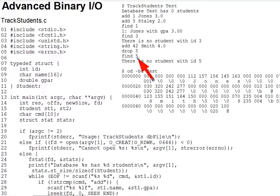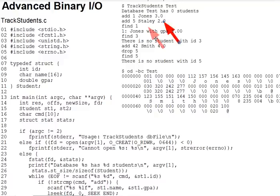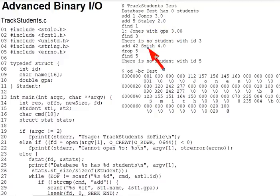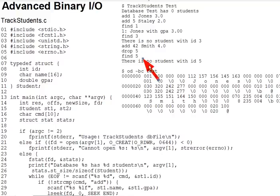Add, given an ID, name, and GPA, adds a student to the end of the file. Drop, given an ID, removes the student from the file. And find, given an ID, finds and prints the student with that specified ID. A sample run in the diagram illustrates these commands starting with an empty test file, adding students, finding them, dropping one, and ending the program.